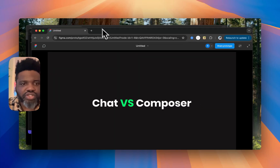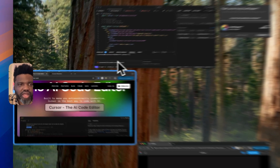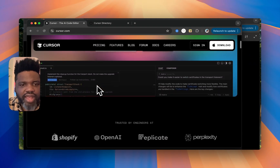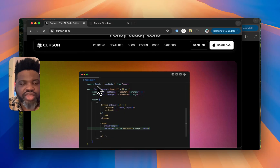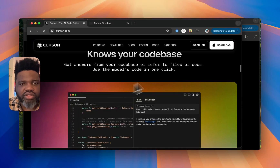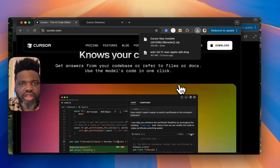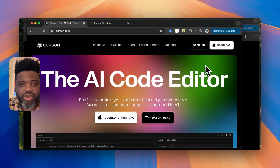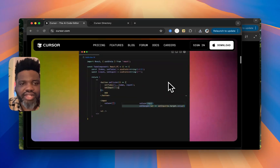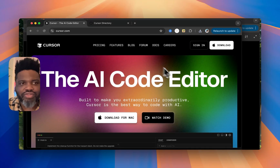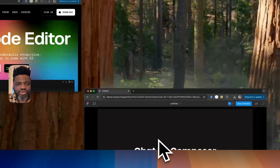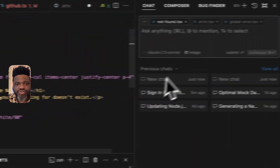First of all, what is Cursor? Cursor is an IDE built as a fork of VS Code. You can get it by heading over to cursor.com and downloading the file by clicking download. They currently only have a version for Mac, so if you don't have a Mac I'm not sure how you'd install it, but if you do you can just head to their site and download it.